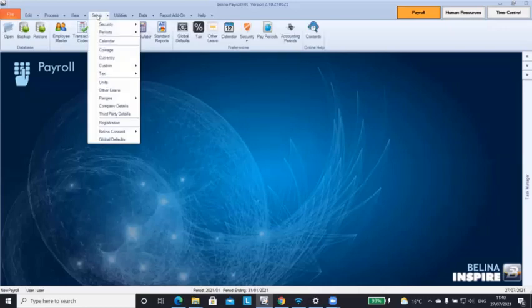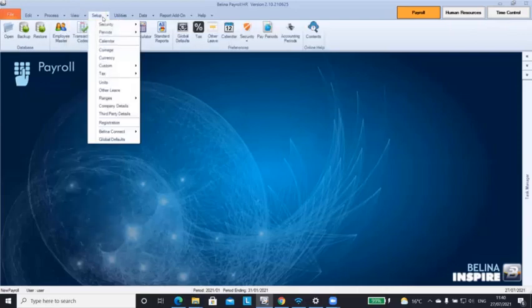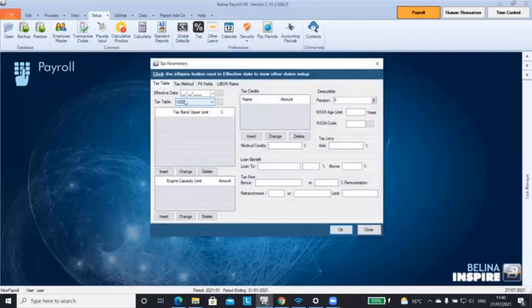Having finished with the organizational structure, you're now going to set up your tax pens for the year. Because this is a new payroll, we're going on to new so that we can set up new tax pens.